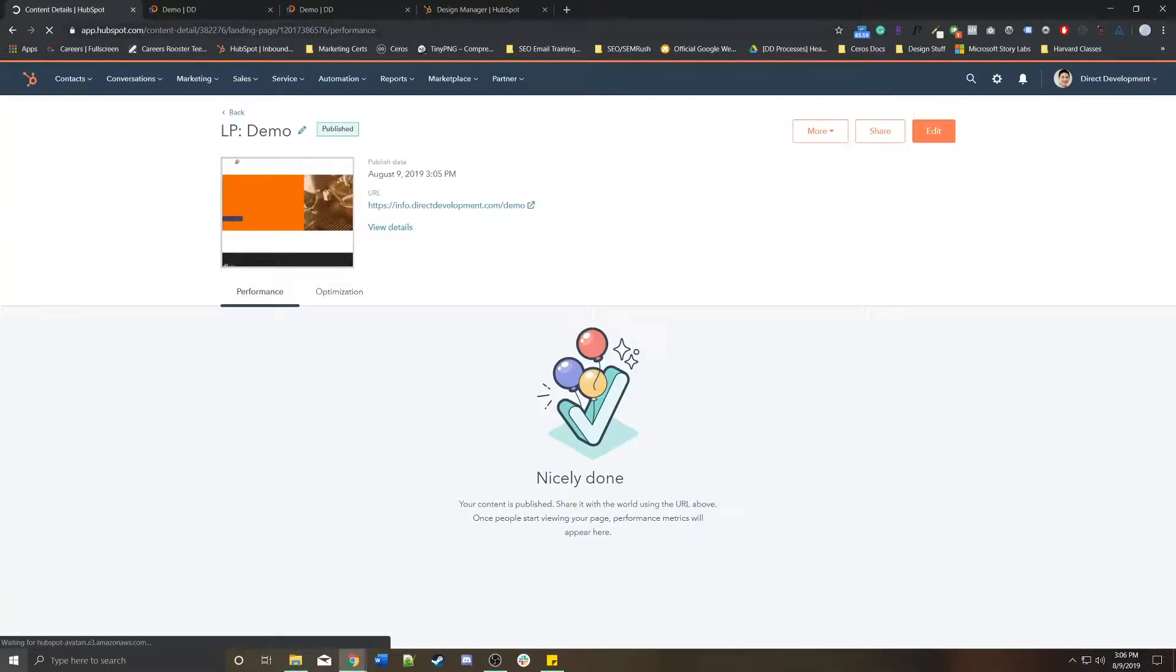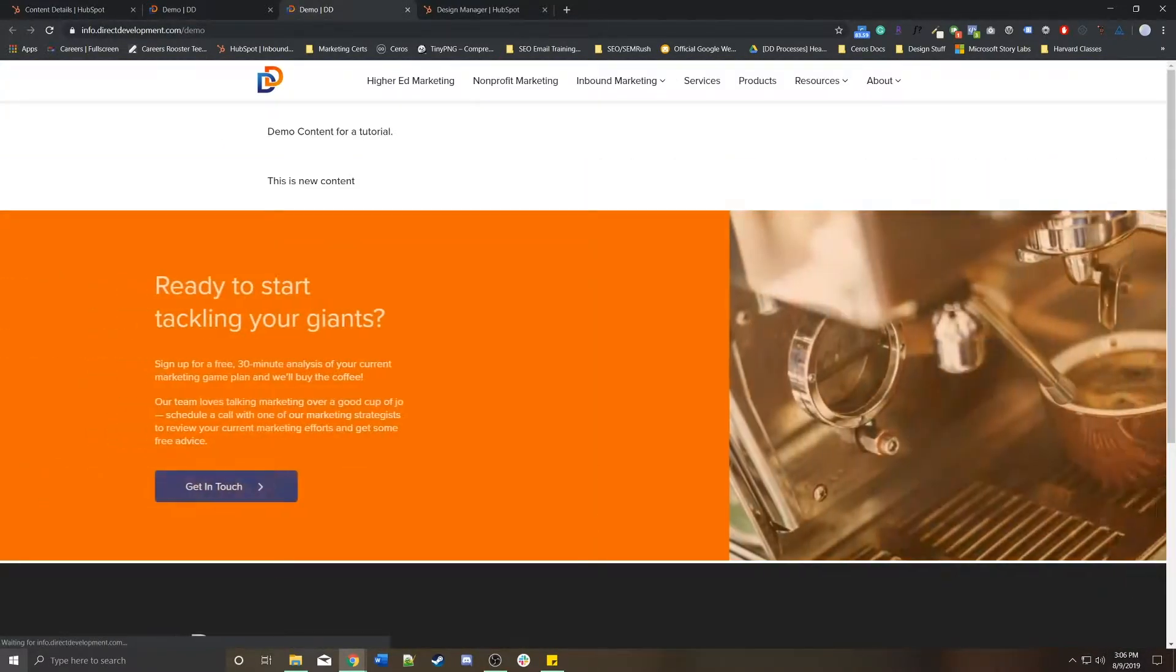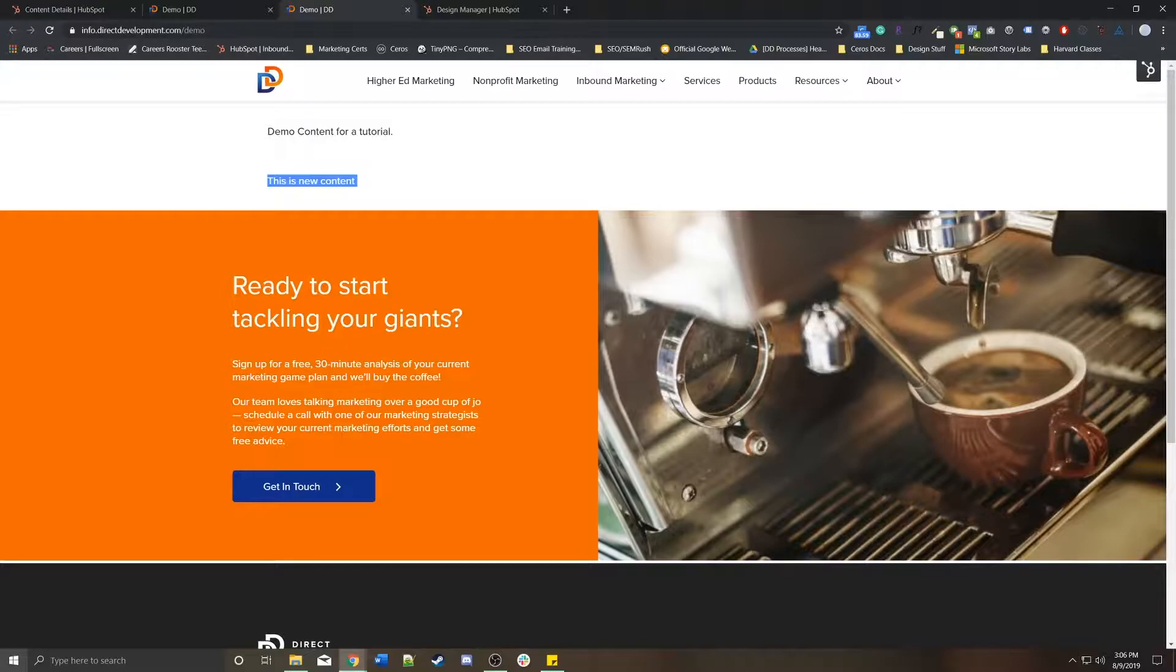The live page won't be updated with the new content until you press update. So once I update this page with new content, and now I go back to my demo page, there's the new content.